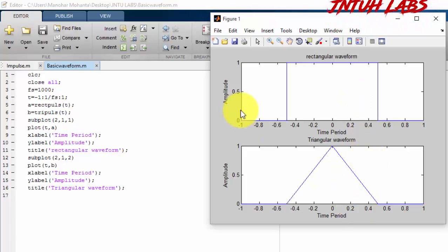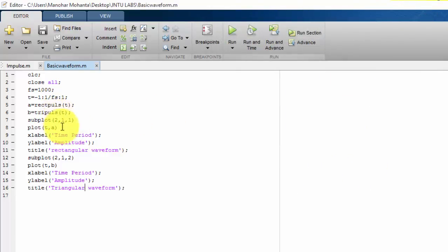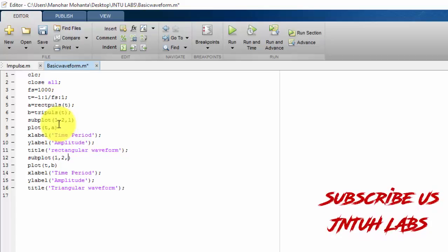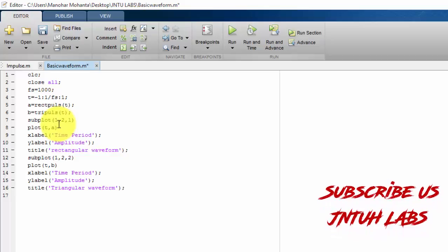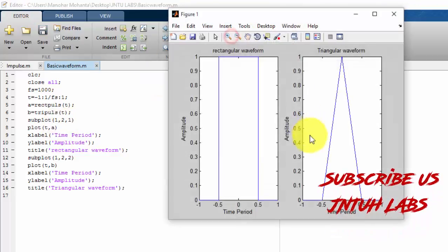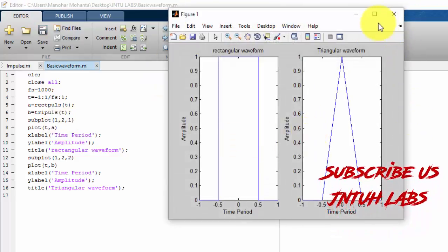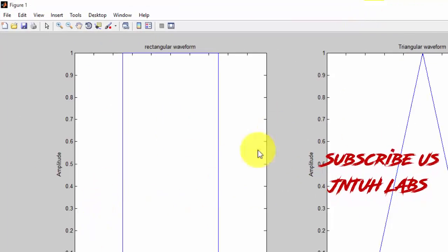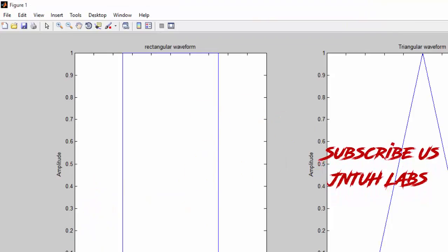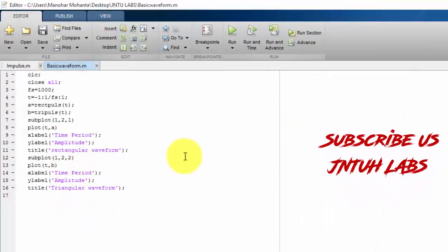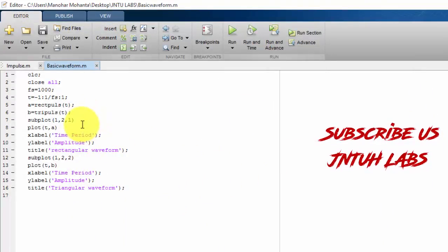Or you can have side by side also. So this can be done by modifying it. 1 comma 2. Just save it. You will be getting side by side. Okay, rows and columns.